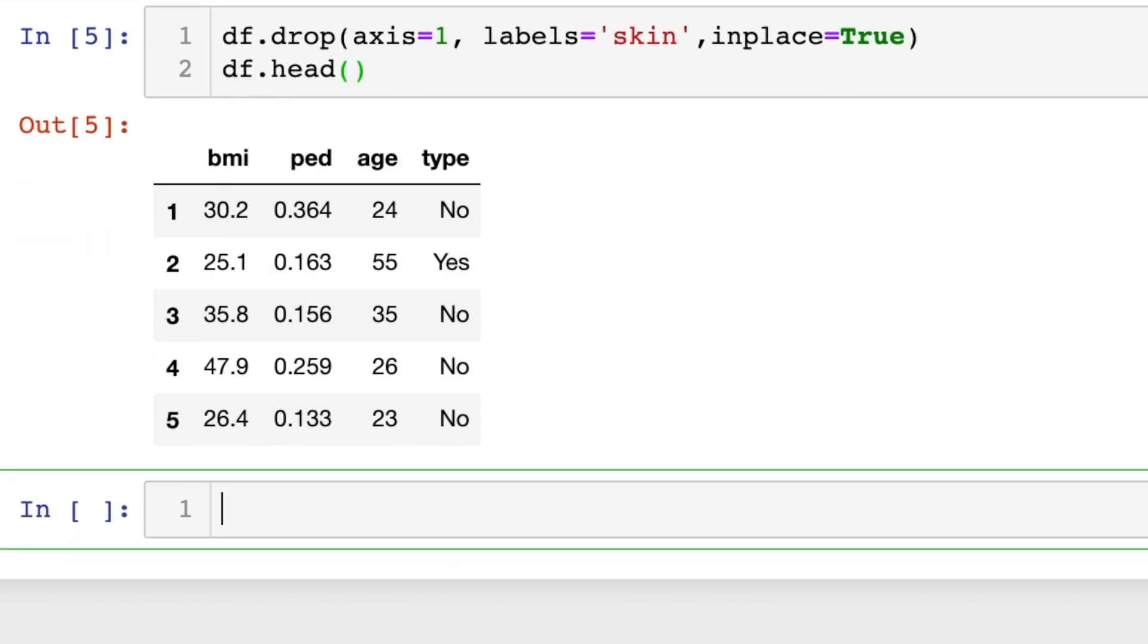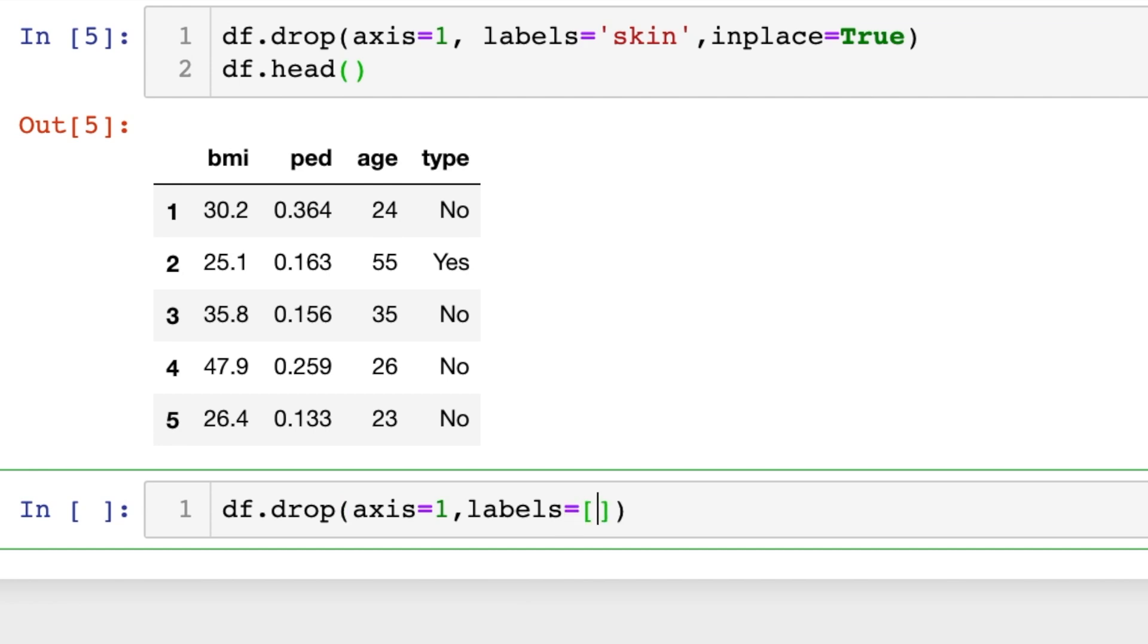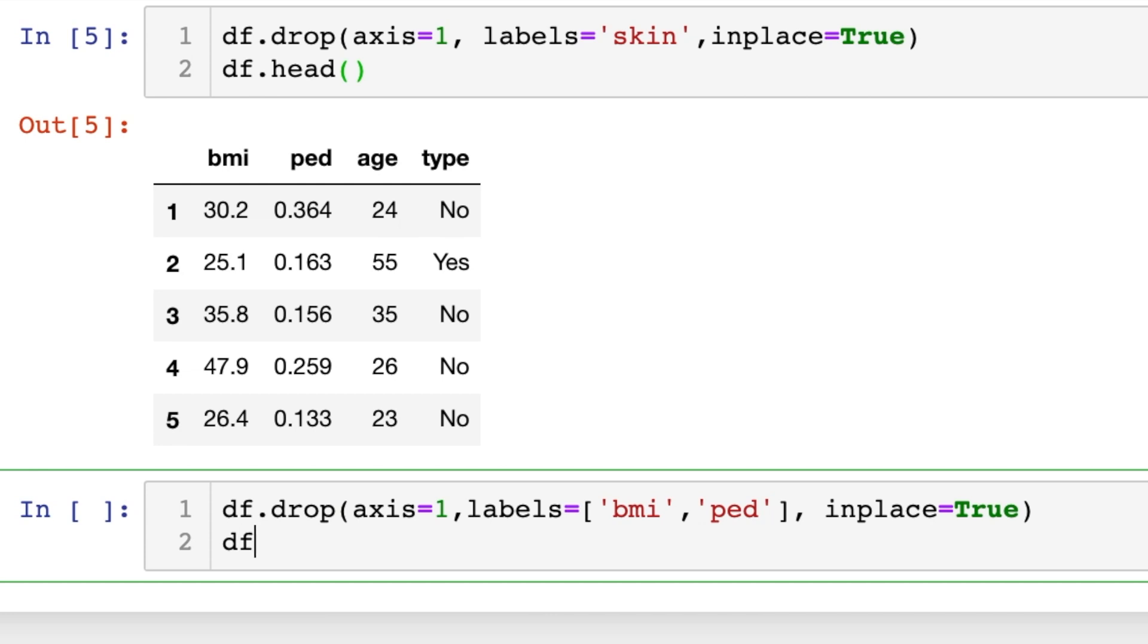And of course when we're doing this with the axis we can also specify multiple columns at the same time as we were able to do with the columns keyword. So labels will do BMI and PED, inplace equals true. Let's go ahead and see what our dataframe looks like now.